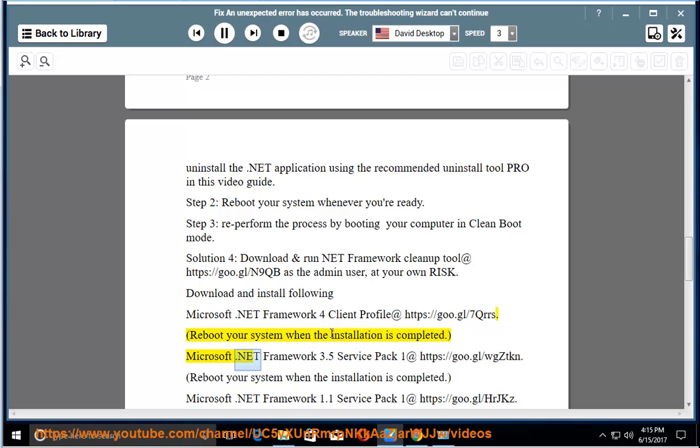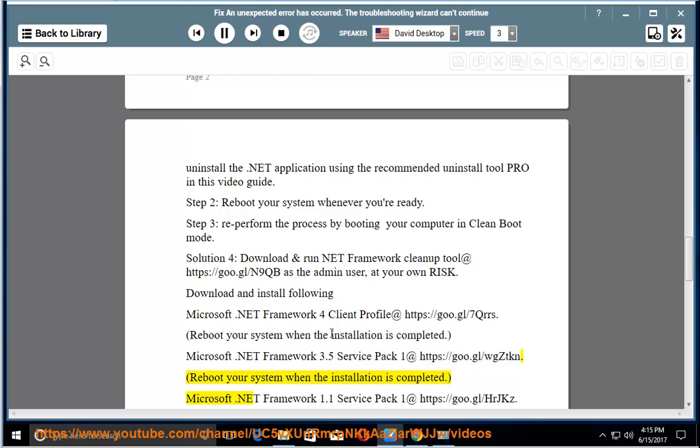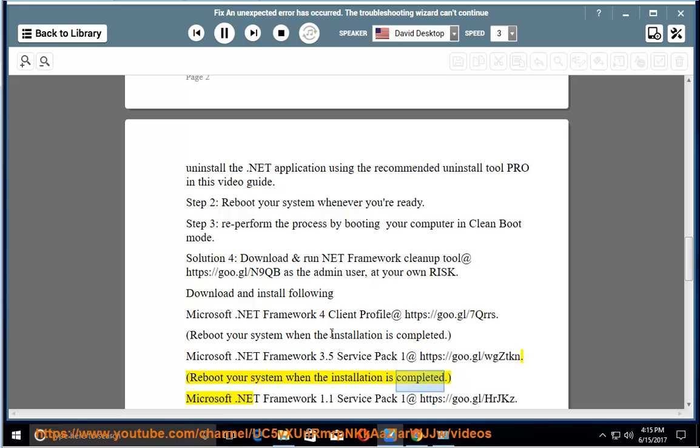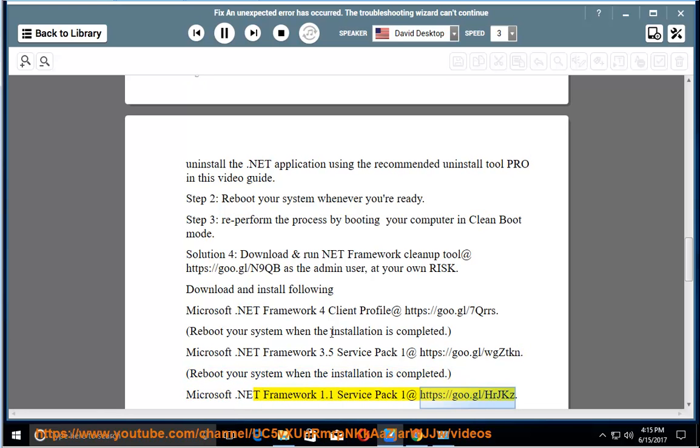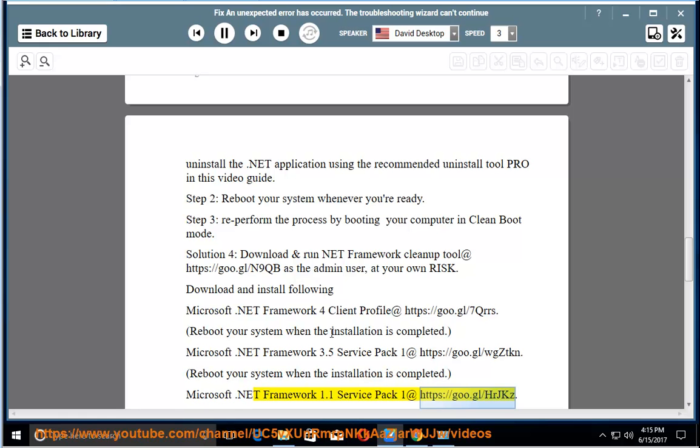Microsoft .NET Framework 3.5 Service Pack 1 at https://go.gl/wgztkn. Reboot your system when the installation is completed. Microsoft .NET Framework 1.1 Service Pack 1 at https://go.gl/hrjkz. Reboot your system when the installation is completed.